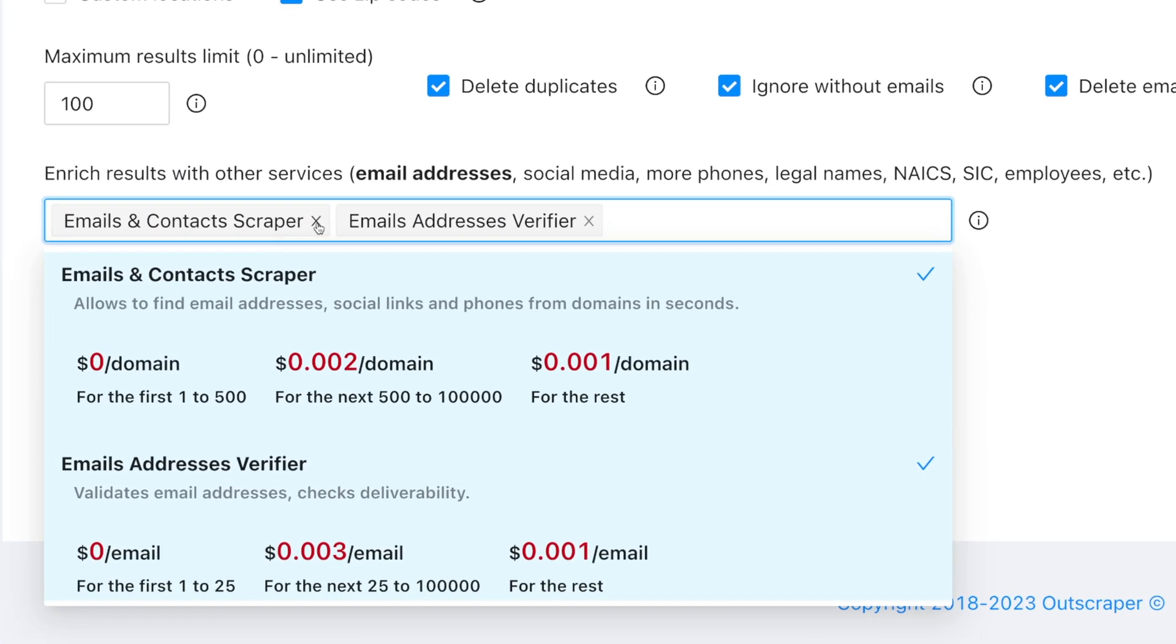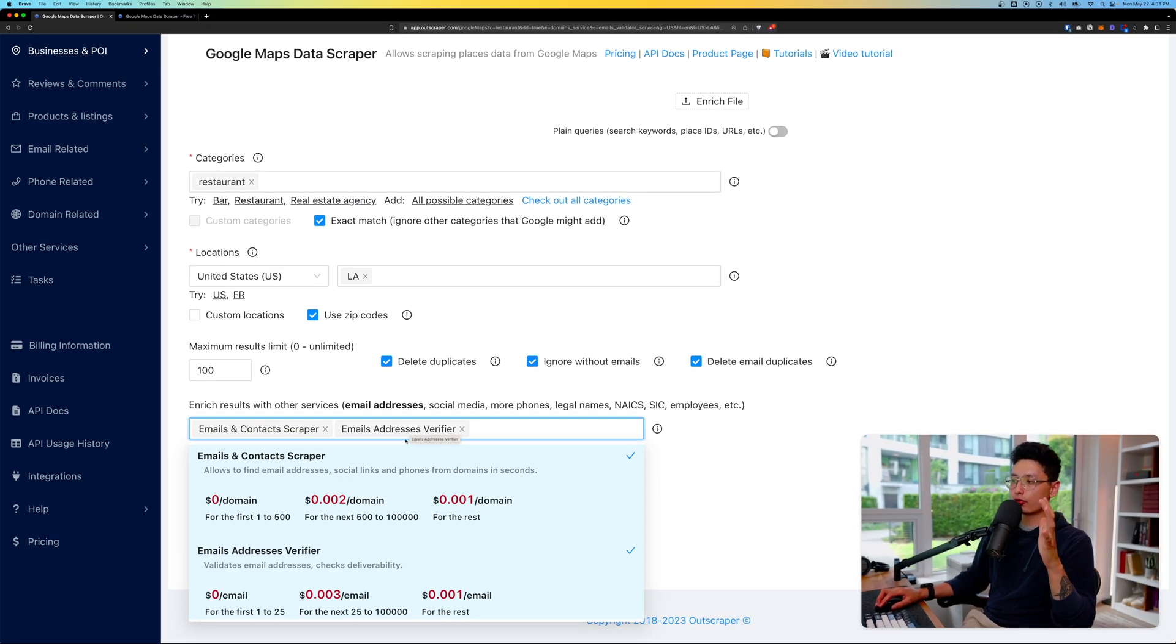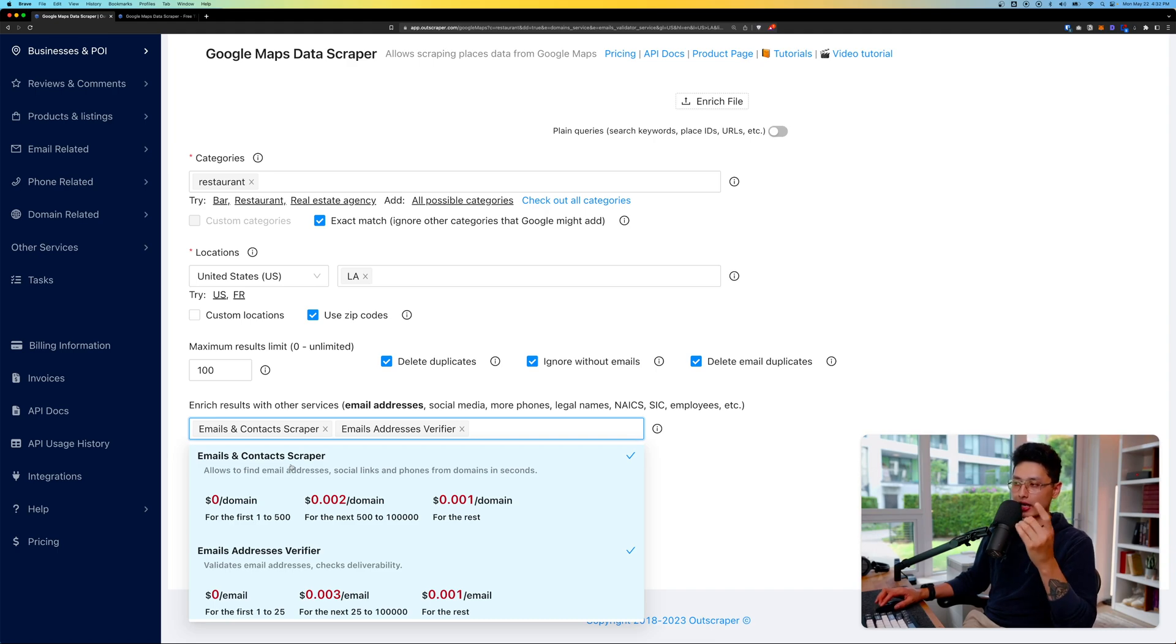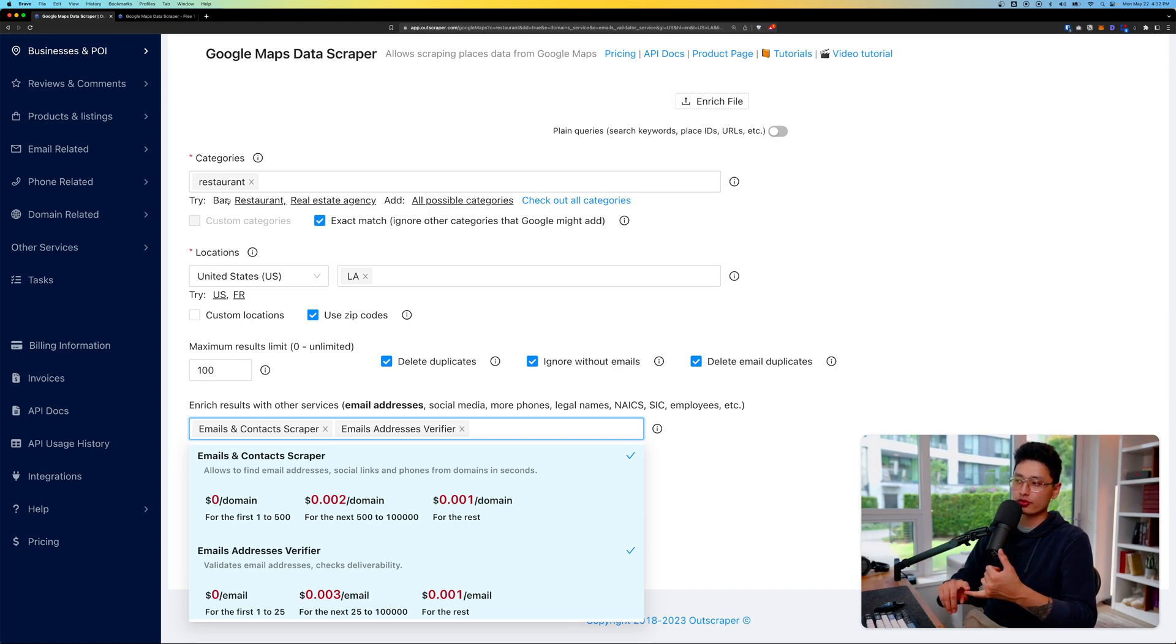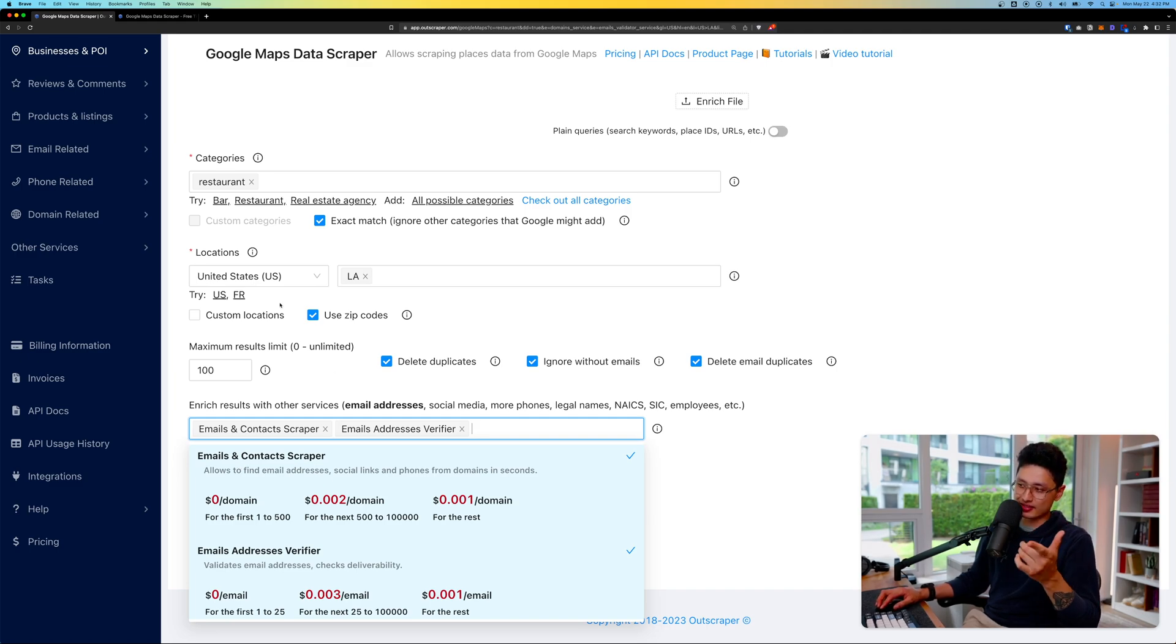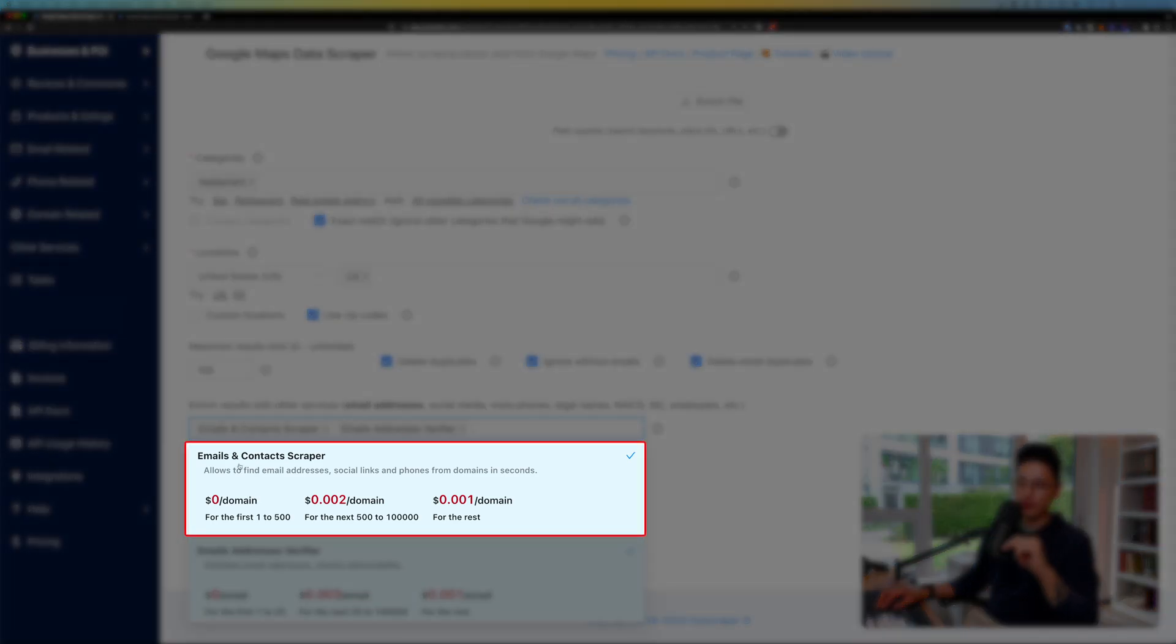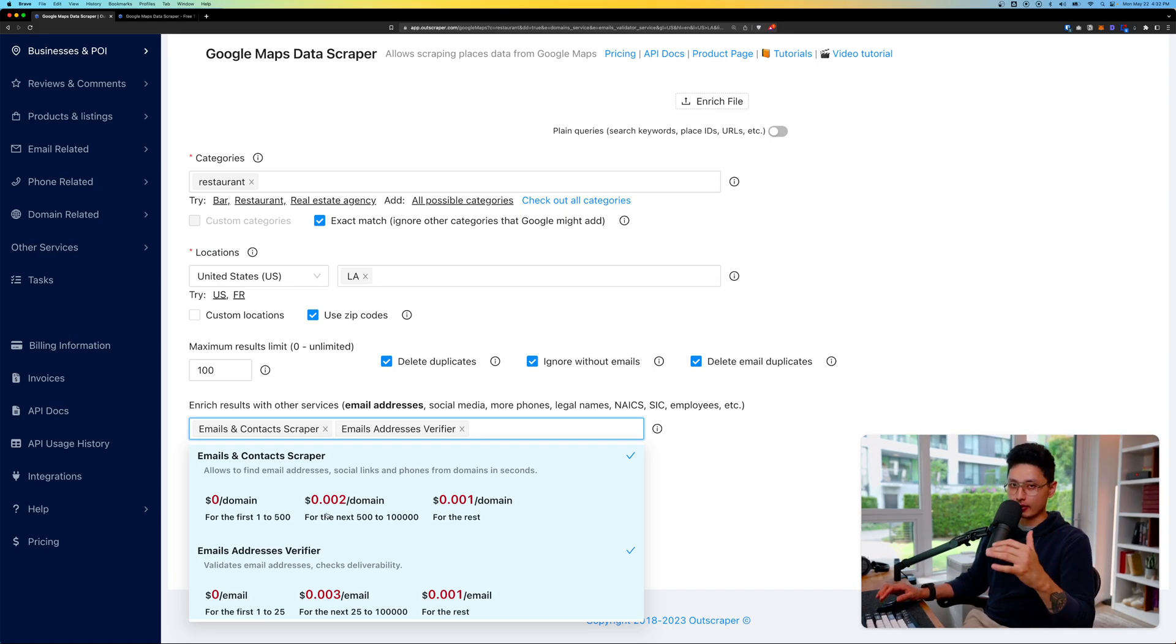You can see I already turned on the two features that I personally use most frequently: Email and Contact Scraper, and Email Address Verifier. The first one is Email and Contact Scraper. Not only are we going to find the location data of these restaurants including their physical location, postal code, and business name, we're also going to extract the contact info and email addresses.